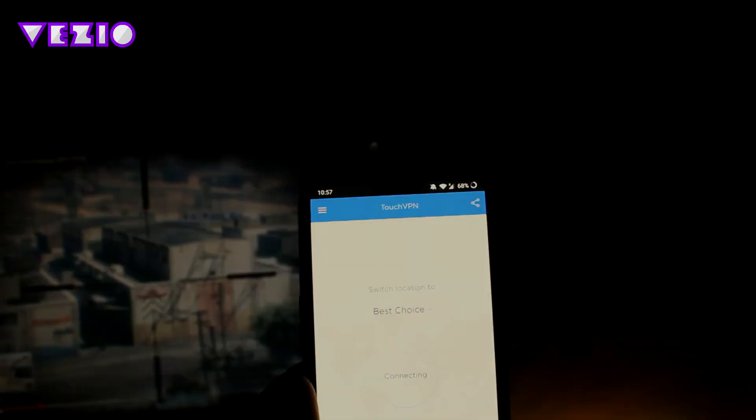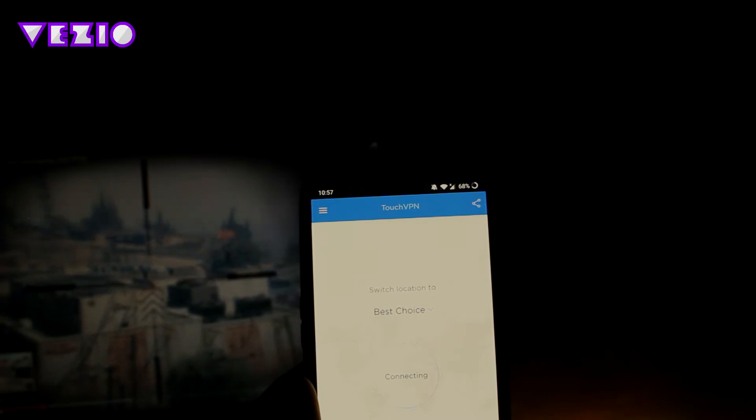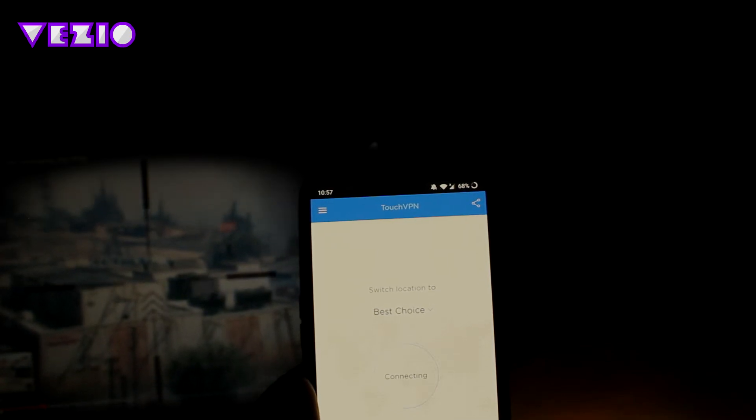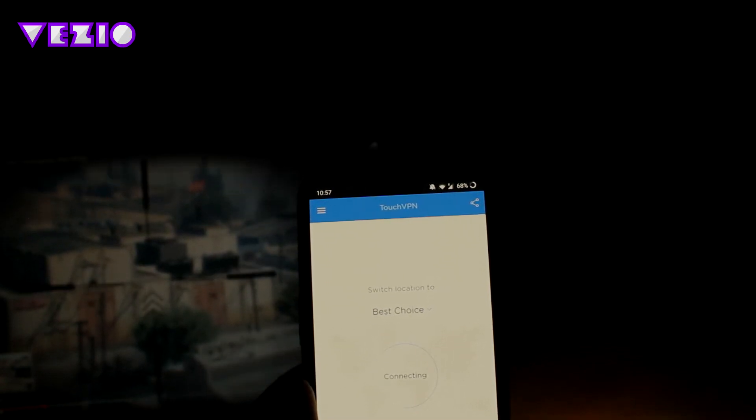Also, in this app, there are some ad pop-ups here and there, but they are much less than Turbo VPN.